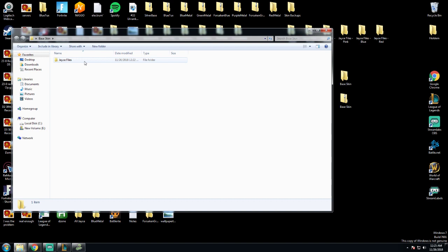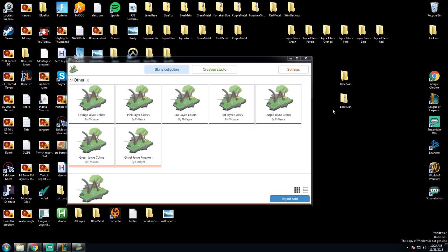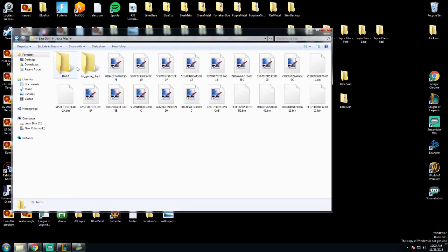This is the folder that you have to have Wixie install in order to make the skin work. Not the base skin folder from the extraction, but the actual folder within the base skin folder, because that's the folder that has the data files.